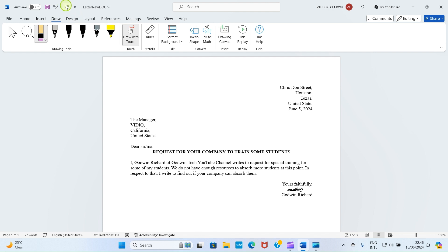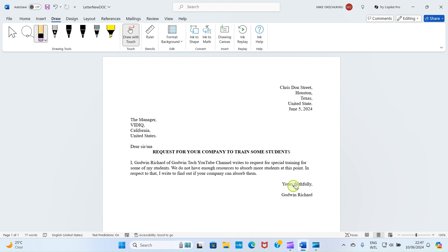Now another way you can assign signature in your Word document is when you sign the signature already on a white paper then snap it or capture the picture of the signature. Ensure it's on a white paper because your Word document is white. Capture the signature and transfer it to your PC then you can pick it from there. I have already transferred mine to this my PC so I'm going to use it as a signature. In fact that's a better option to me. So at the end of this video leave a comment, let me know the one you prefer. Let me now go and pick the signature I signed already and I took this picture and transfer to my PC.